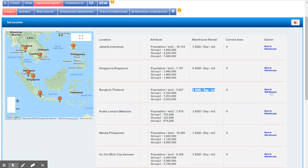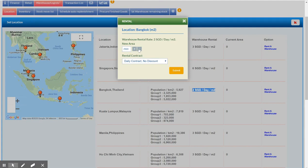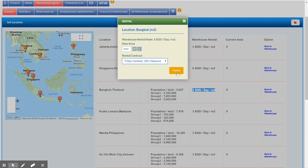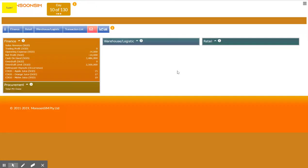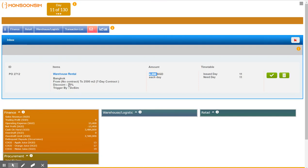So suppose I like to set up a warehouse here, I just click and rent and remember it's 2 dollars per day per meter square. So if I set up a 2500 square meter warehouse then I should be prepared to pay this sum of money $4,000 a day because I've got a 20% discount for a 7 day contract.